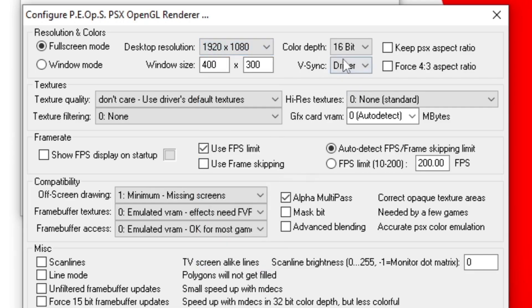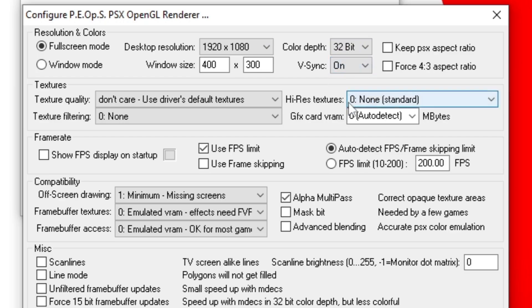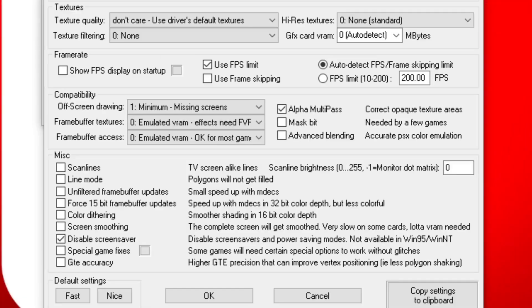Color Depth, we're going to up this to 32-bit. If you don't want to experience any screen tearing, we're going to go ahead under V-Sync and we're going to turn that on. If you would like for your games to look like they were intended to look like they played on the PS1, then go ahead and check Keep PSX Aspect Ratio.